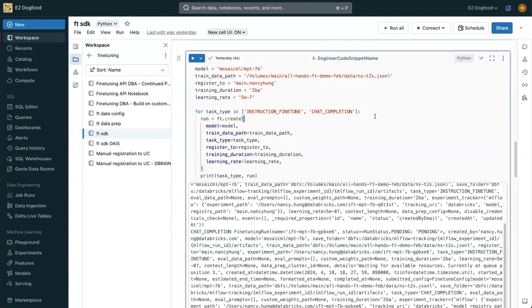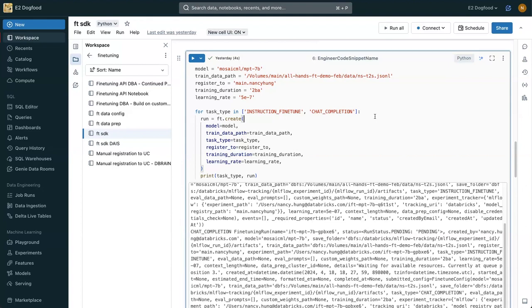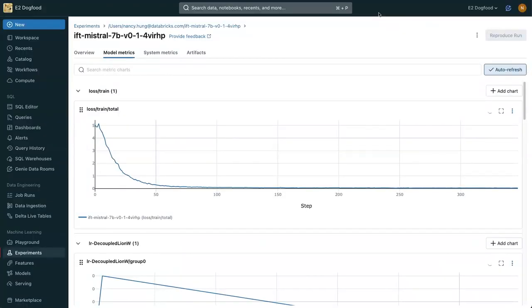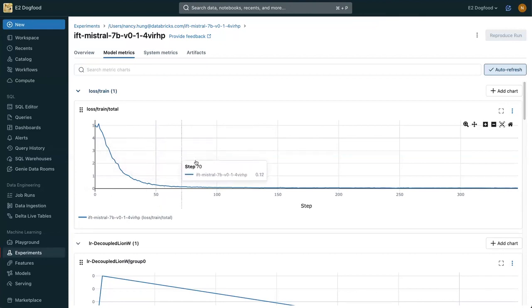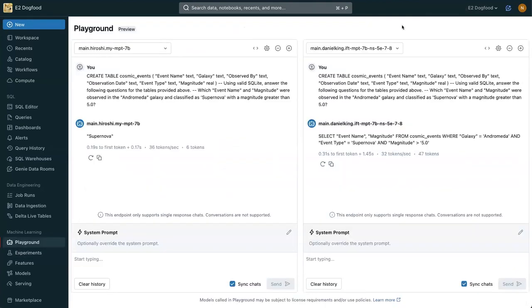We make this super easy for our users. We have a fine-tuning API. All you have to do is give it a few parameters. Where is the training data? What are the task types? How long do you want this to train? A couple hyperparameters, and off it goes. Thanks to MLflow, you can track the run as it goes.